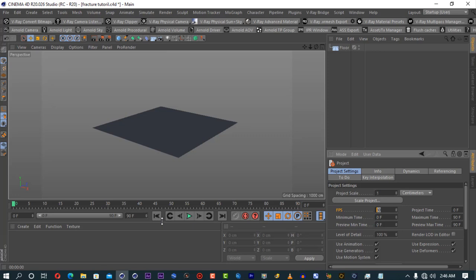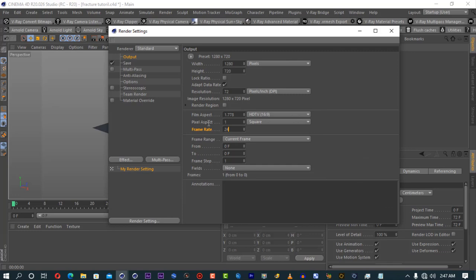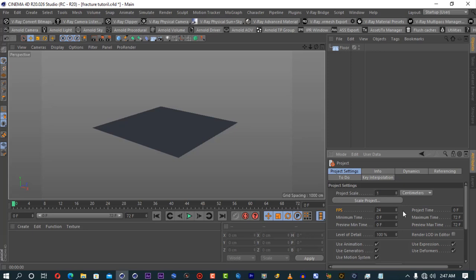Whenever you change the frame rate here, make sure to change it in the render settings as well, because if you don't, it will mess your output up. So this is the first thing — before you do anything, check your frame rate. Always check your frame rate before starting.